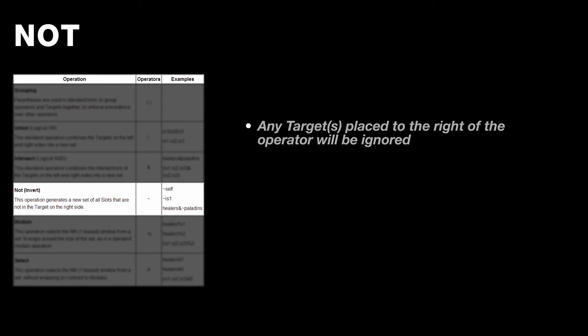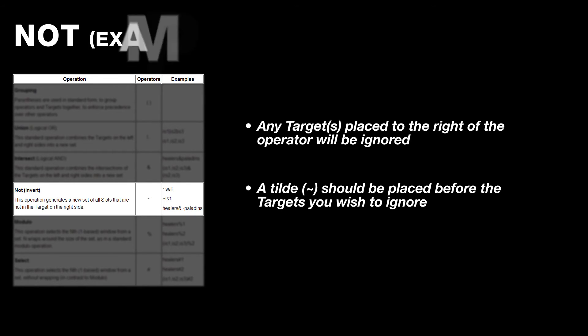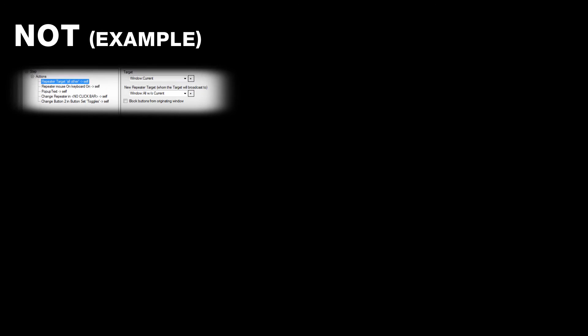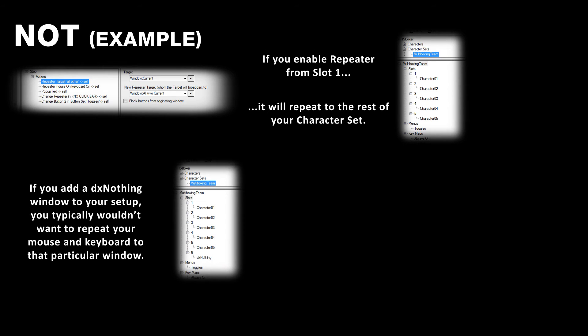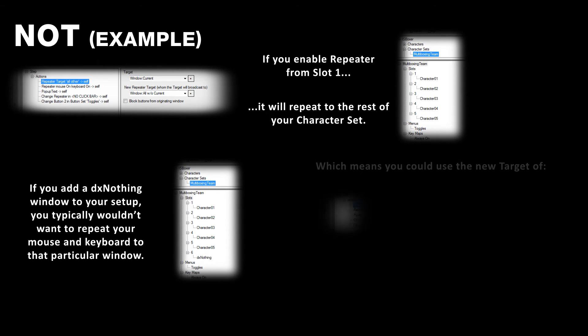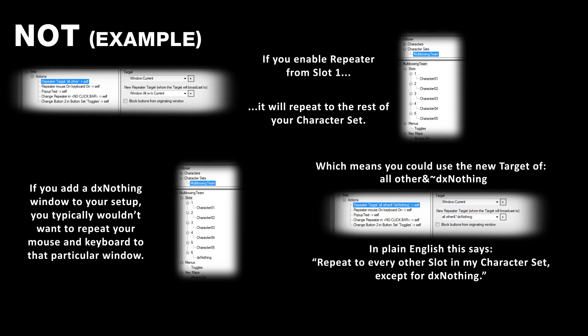Next is not, and the not operation removes all specified targets that are listed to the right of the operator from the final target itself. Now, because I think that might sound a little confusing, I'm going to talk through a common example here. The default target of ISBoxer's repeater is set to all without current, which includes every slot in your character set. If you add another slot, say a DX nothing window, to your character set, you normally wouldn't want to repeat to that DX nothing window, but you still want to repeat to the rest. So you'd use the new target, all other, and not DX nothing for your repeater. In plain English, that says, repeat to every other slot in my character set except for DX nothing. Hopefully that makes a little bit more sense.